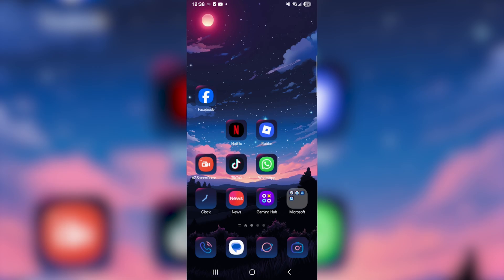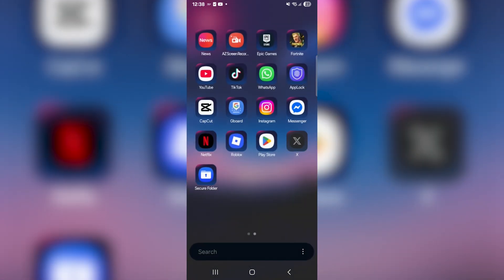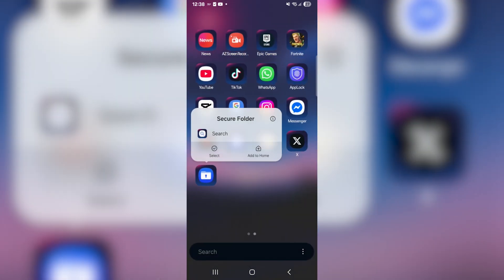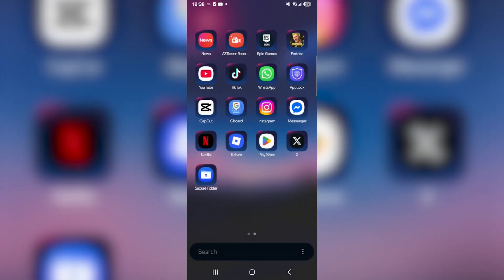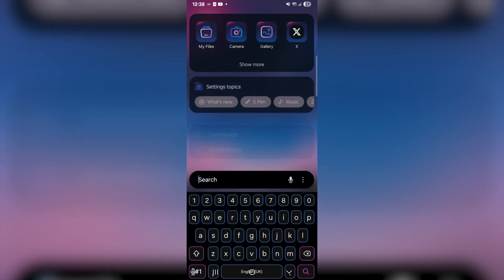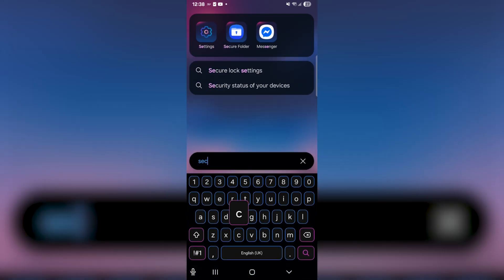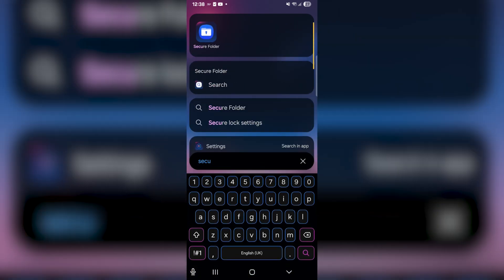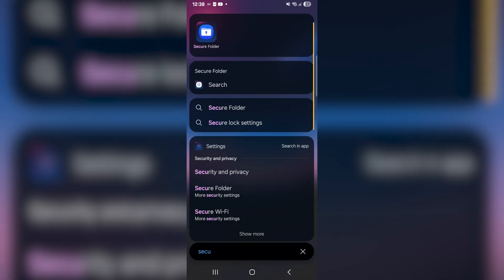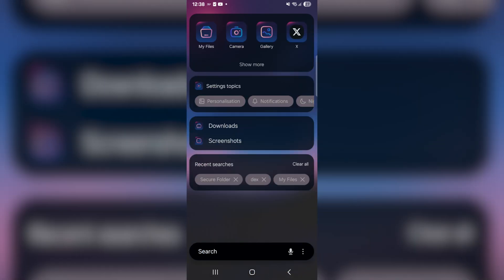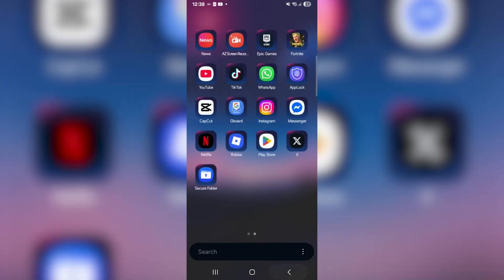Getting into it, all you want to do is swipe up and find the secure folder application which looks like this. You can even go to the bottom where it says search and then just type in secure folder and it's going to be there as well.